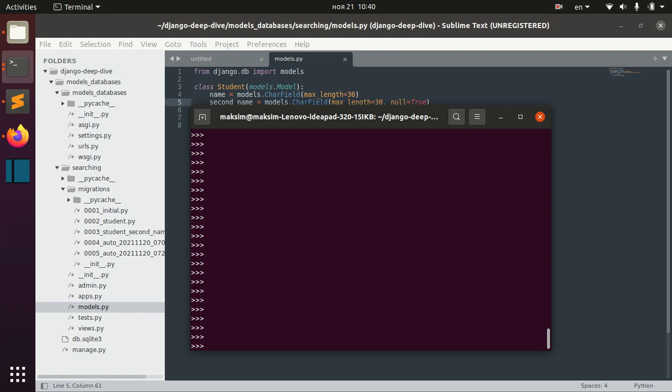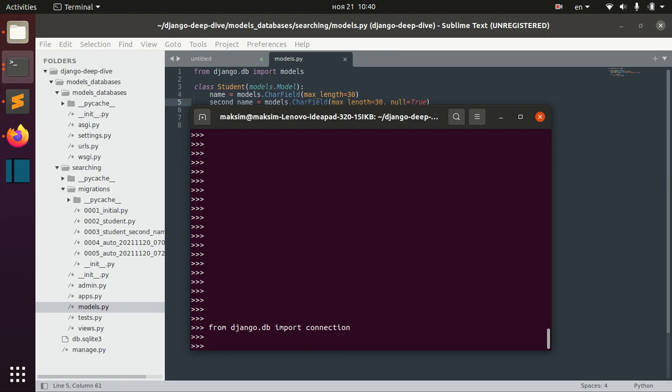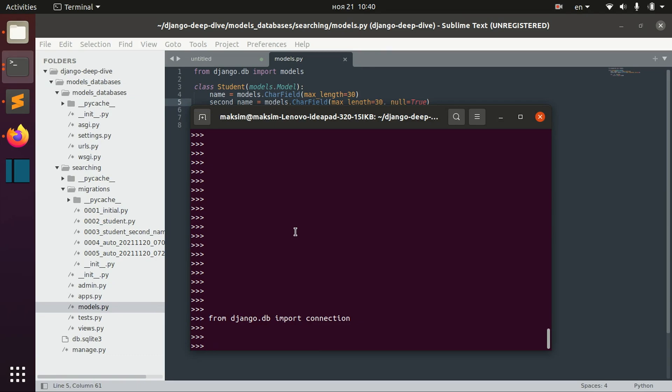So, in this case, we actually can use this Django DB connection function. And we can actually use SQL cursor in order to perform different stuff. So, let's define cursor as connection cursor.